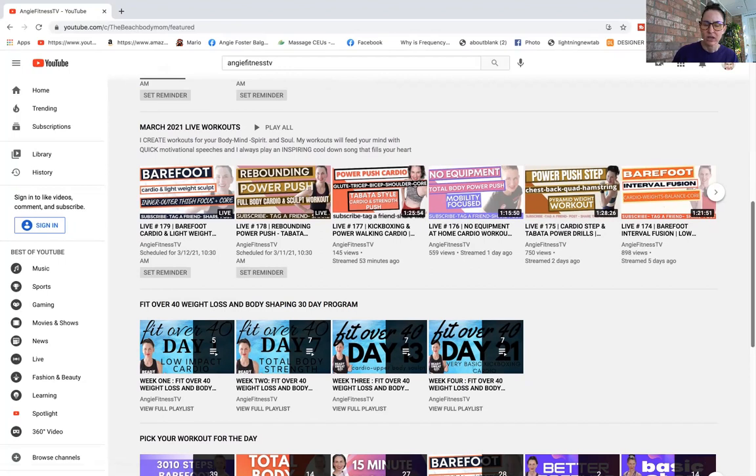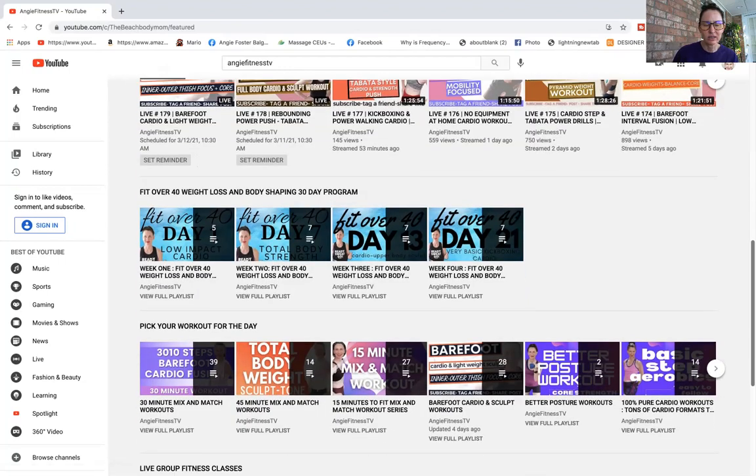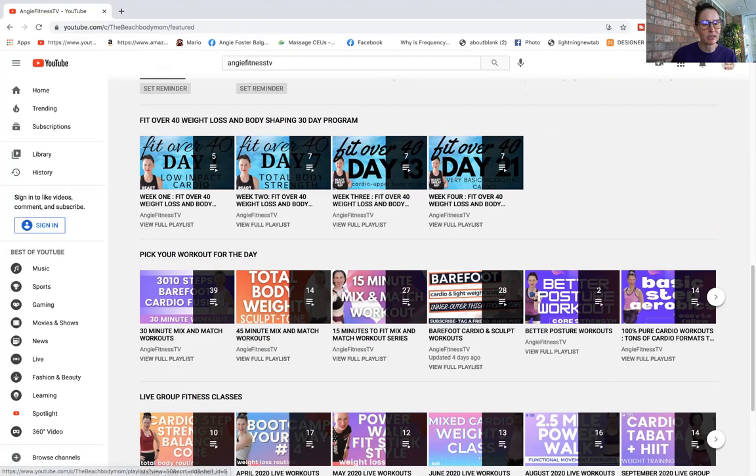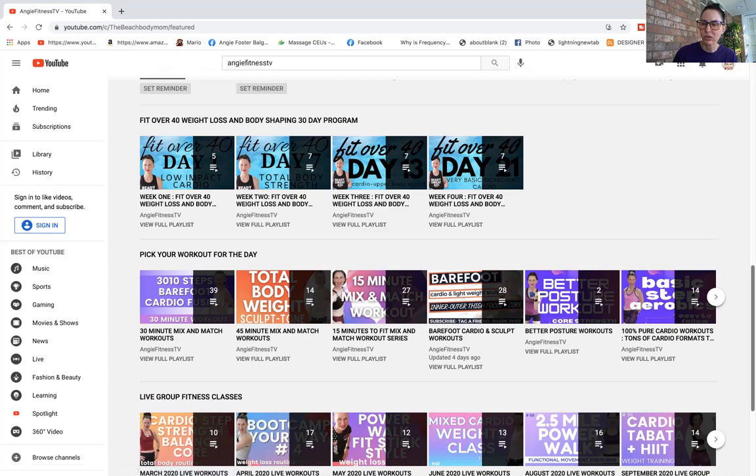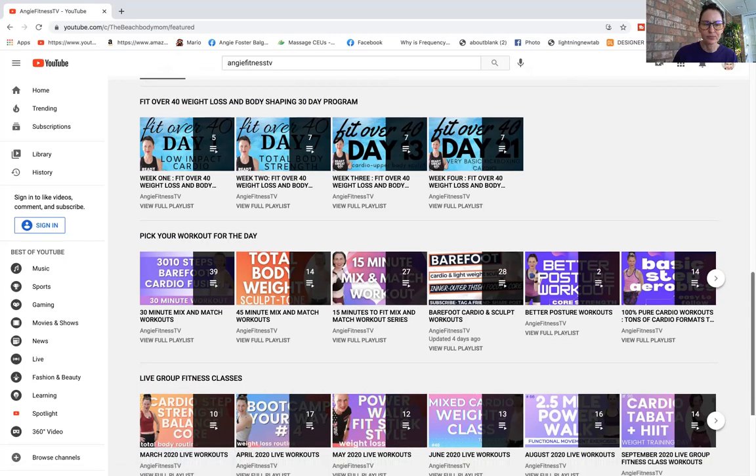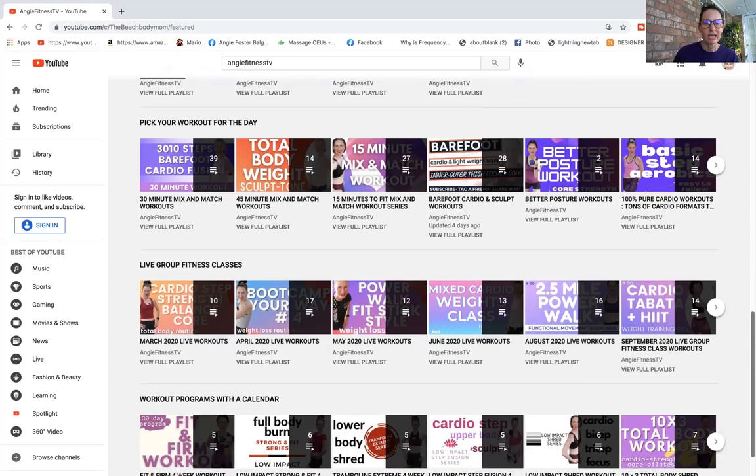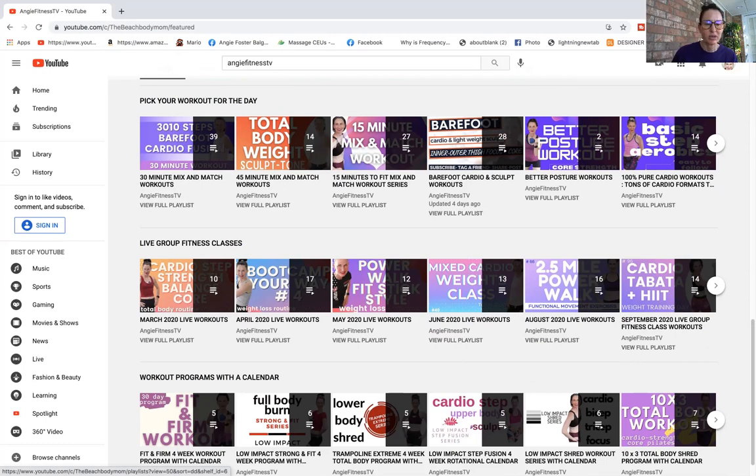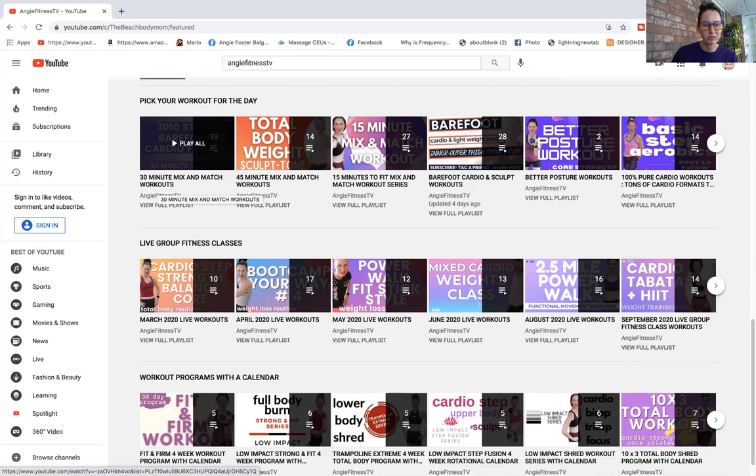You can scroll down a little bit. If you're looking for a basic and easy program to follow, this is a 30 day fit over 40 weight loss and body shaping program. I like you guys to have the ability to pick your workout for the day depending on your time, so I've also put into playlist 30 minute mix and match, 45 minute, 15 minute.